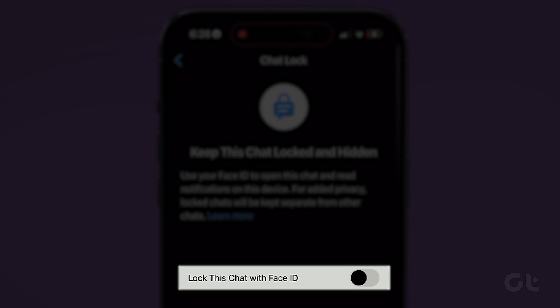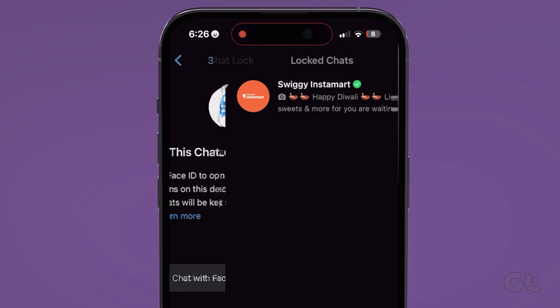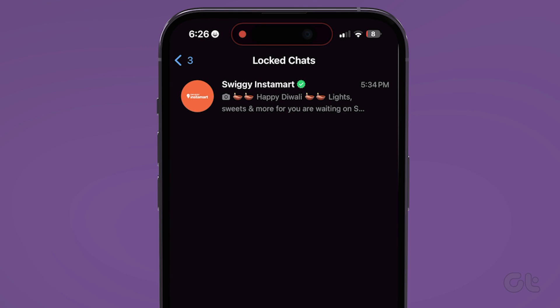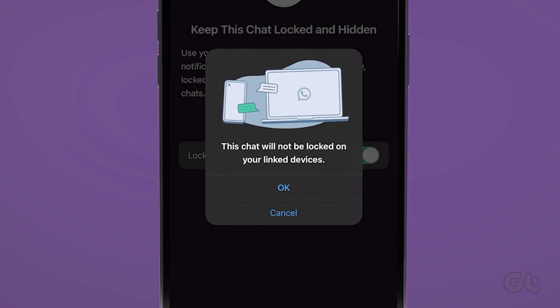Finally, tap the toggle next to Lock this chat with Face ID. You will be asked to confirm using your Face ID or passcode. Do note that WhatsApp won't lock the chat on your linked devices.